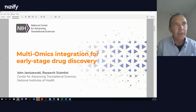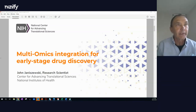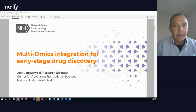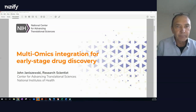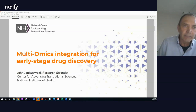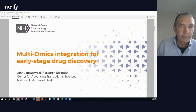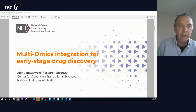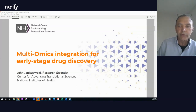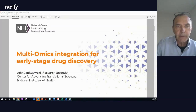Thanks a lot, Elucidata, for inviting us to present our work here. I'm presenting on multi-omics integration and early stage drug discovery.